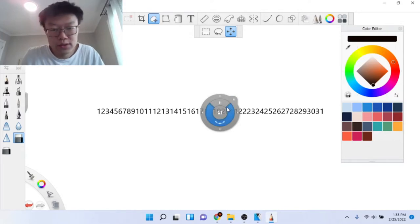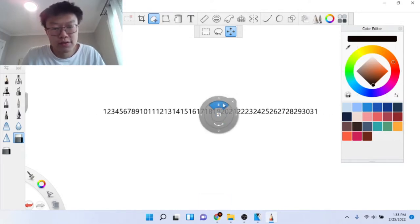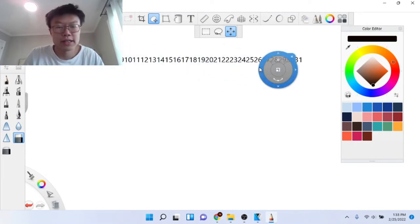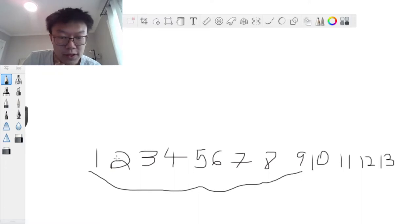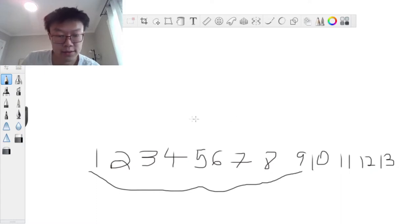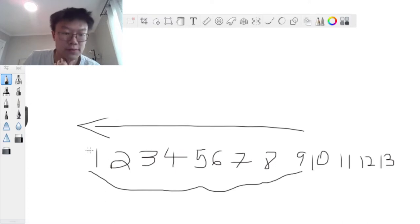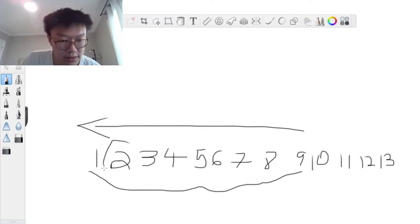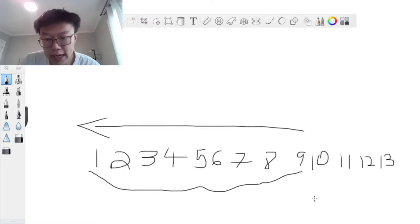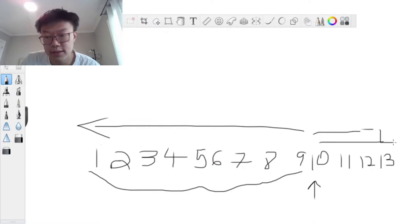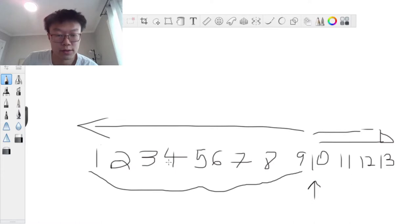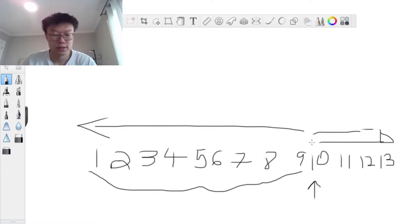Instead, you build a mathematical equation representing the pattern. The first thing you can notice is that if k is less than 10, you can just return k directly, because positions 1 through 9 map directly to digits 1 through 9. It only gets harder once we pass position 9.